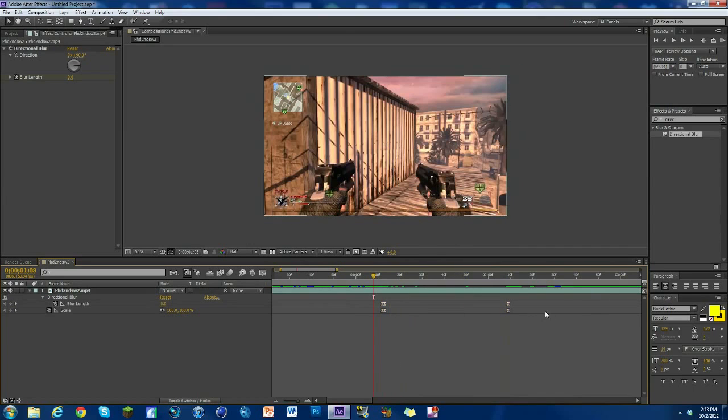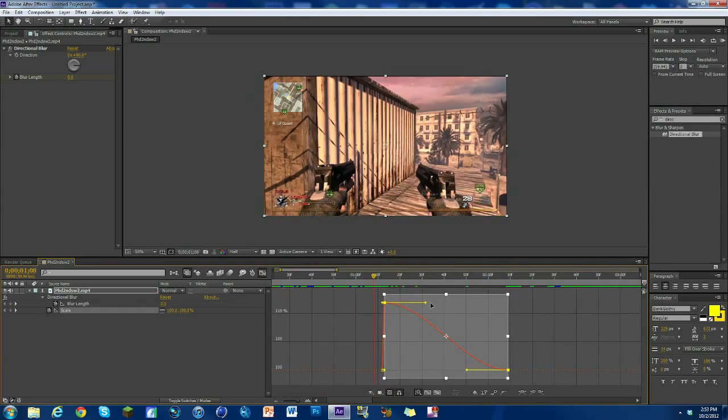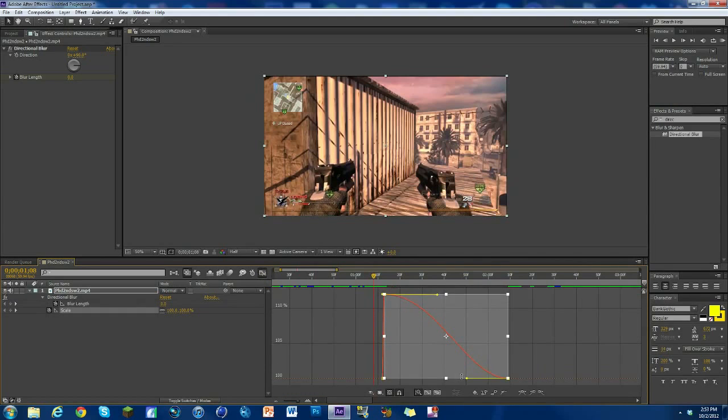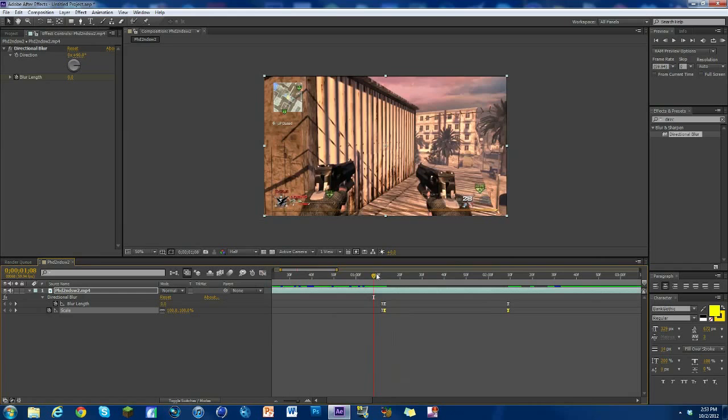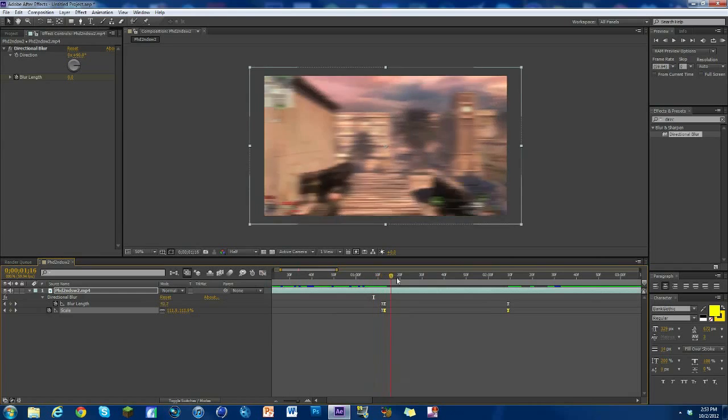And what I even might do is I might change the scale a little bit so it just kind of goes in a little bit more. That's a little bit more advanced, but that's a tutorial for another day.